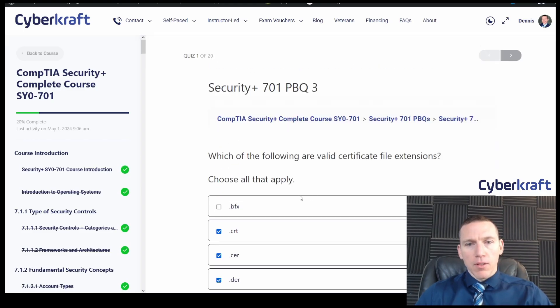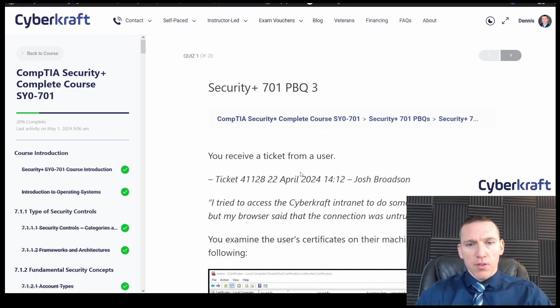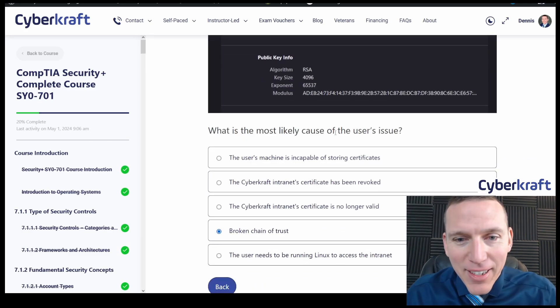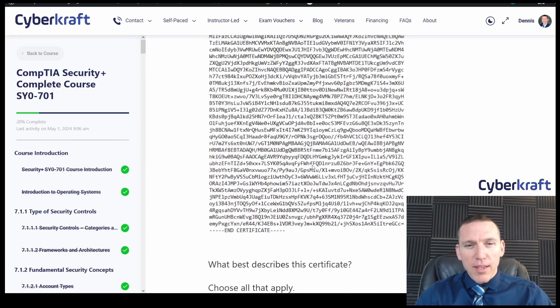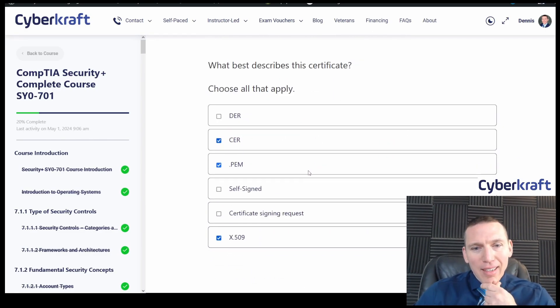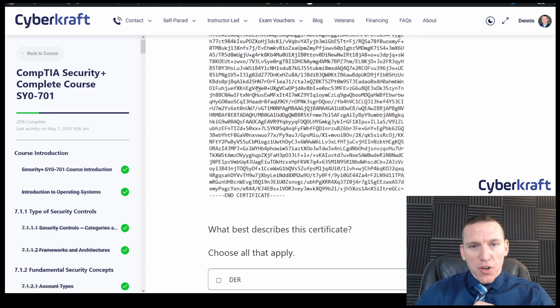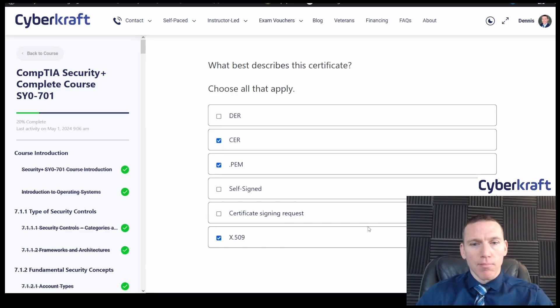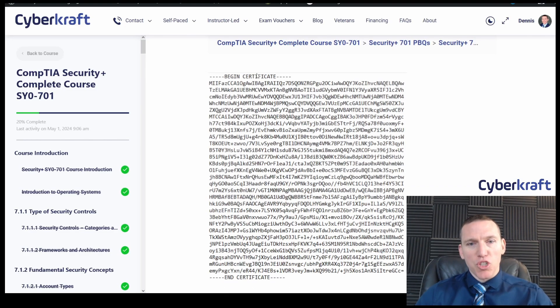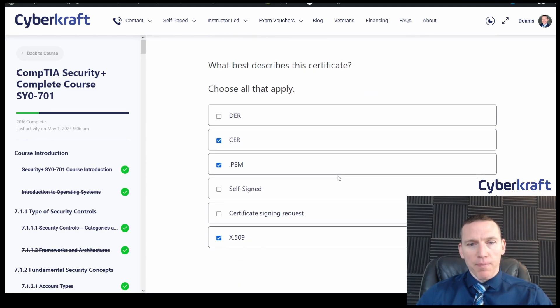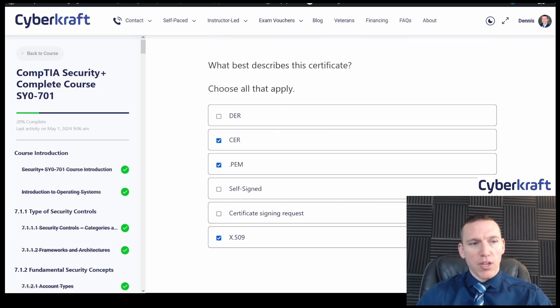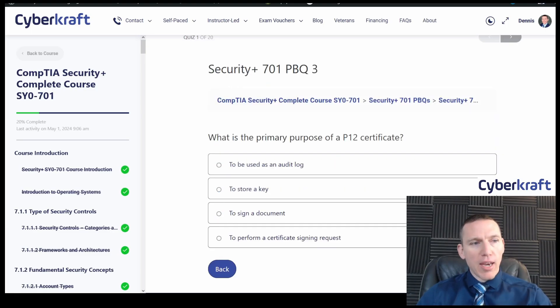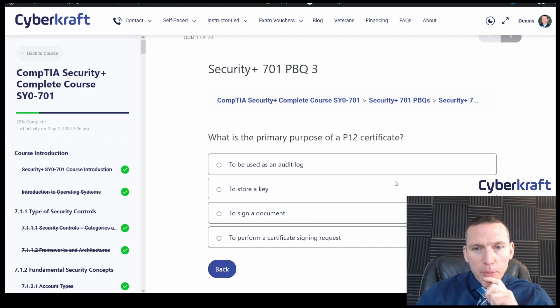So let me just check over the answers here. See, you receive a ticket from a user, Josh Brodson, and we got that. I think that's broken chain of trust. I think that makes the most sense. And what can we describe this? I think because of the header and the footer, this is going to be a CER and probably a PEM certificate. I don't know if it's self-signed, but it's not a signing request, that would be shown in the header and the footer there. And it's not DER because this would be a binary output. So I'm pretty confident about that. All right, so let's go ahead and finish. Oh no, we got one more question.